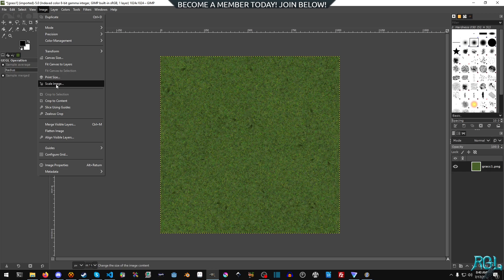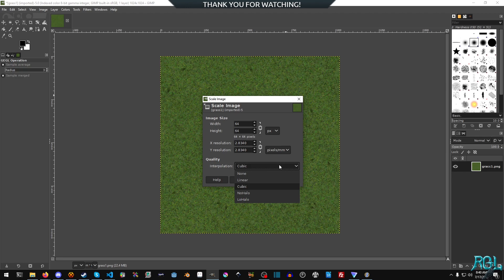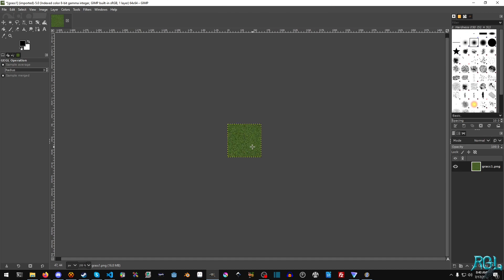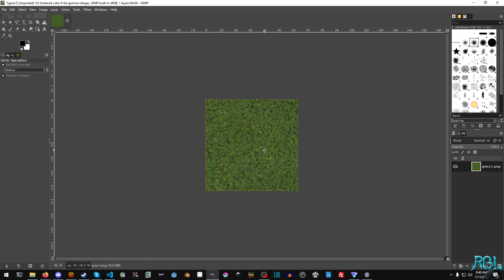And last but not least, we're going to scale the image down to 64 by 64. And I think I'll just use no interpolation just to get that original crisp Doom look. And there you go.